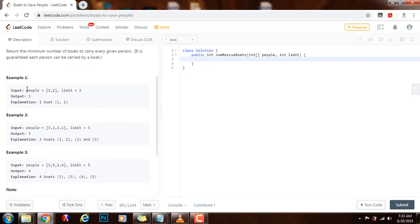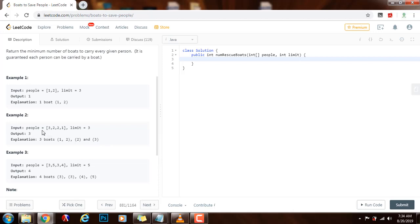They give you several examples. Example one: you have two people, one with weight one and the other with weight two, and the limit for each boat is three. The minimum number of boats is one — in one boat you can carry both people because the total weight is three and the limit is three. Example two: the people have weights and the limit is three. The minimum number of boats is three. One boat carries the two people with weights one and two, another boat carries the person with weight two, and another carries the person with weight three.